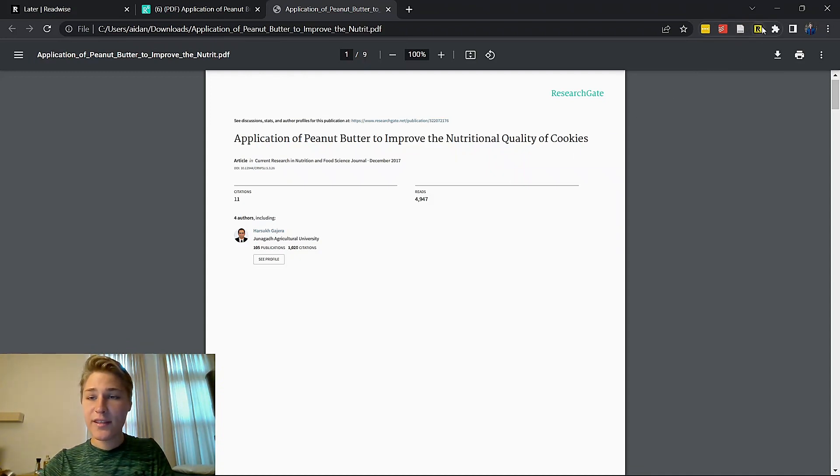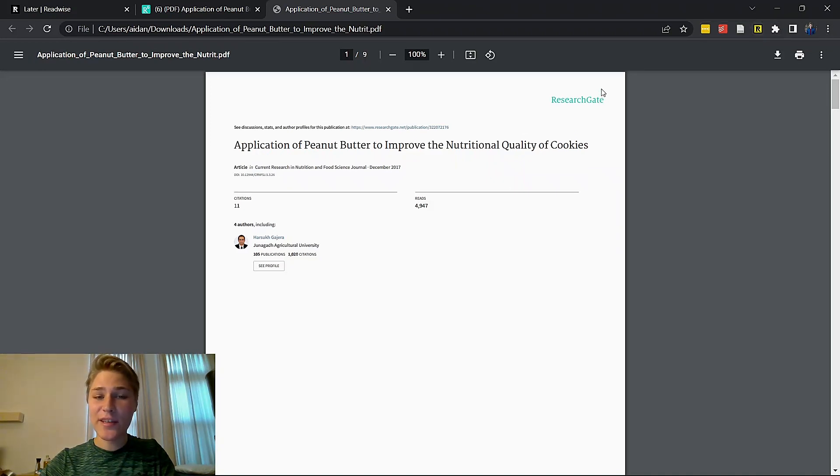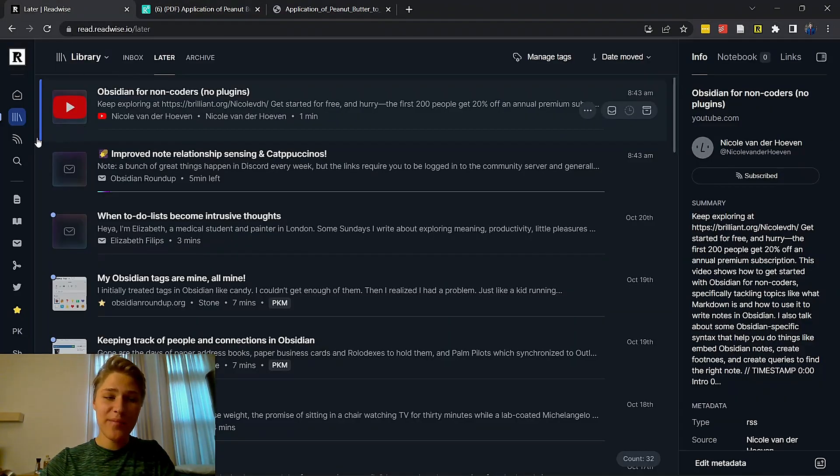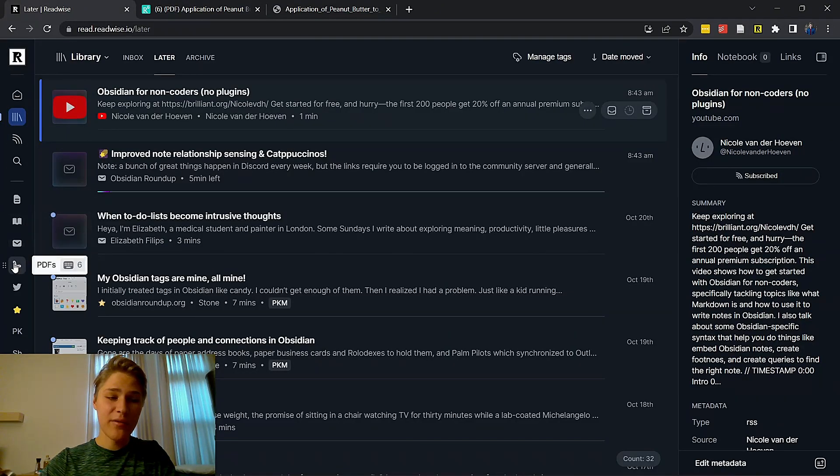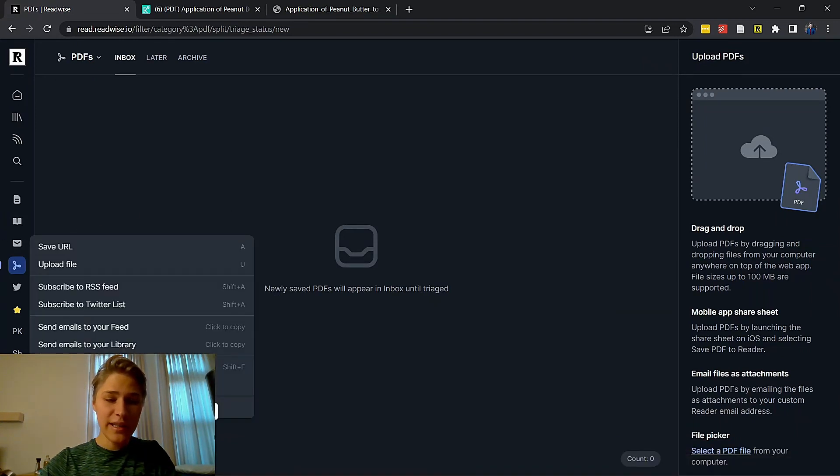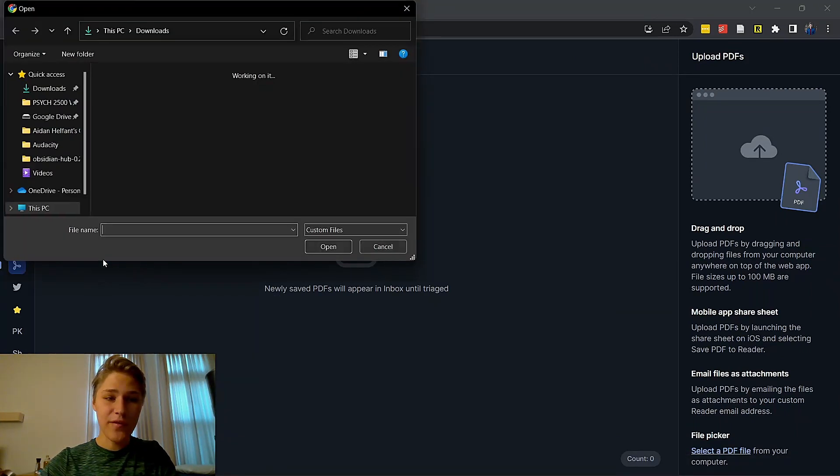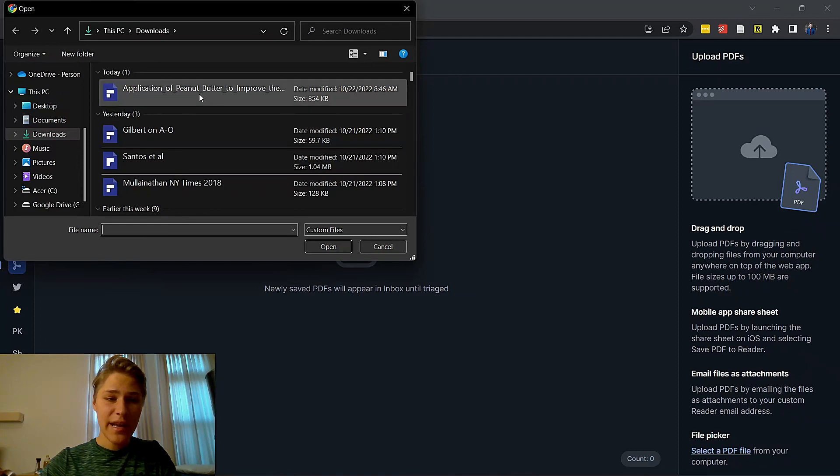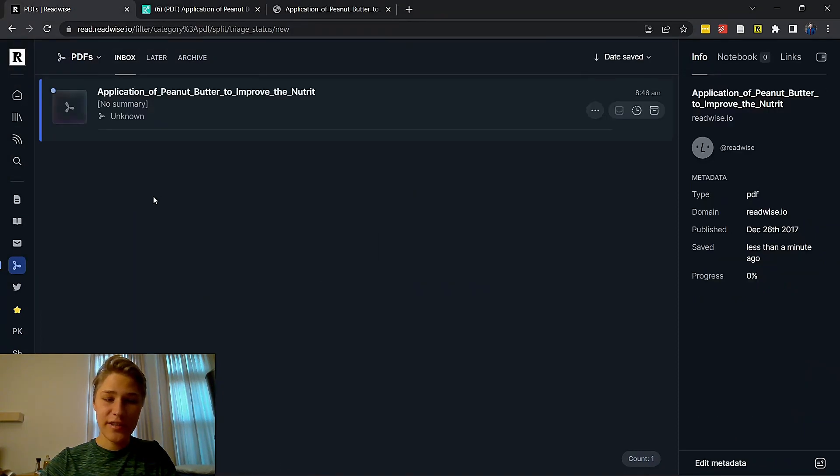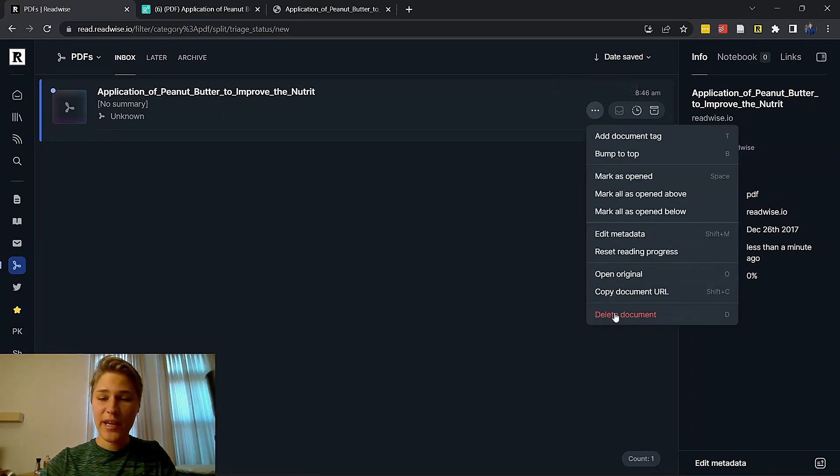So this is actually a good time to discuss what to do if Readwise Reader doesn't manage to save something. Usually it works just fine, but right now it's not working. So you can actually add PDFs in a different way as well. You go over to the PDF view here, you click add documents, you can click upload file. And if I just put that document that I just put in, it's right here, application of peanut butter to improve the nutrition. So that's one other way to add PDFs.